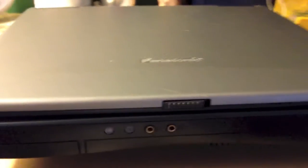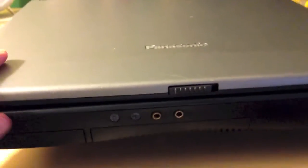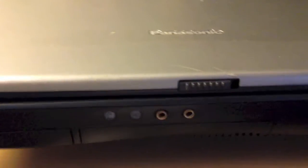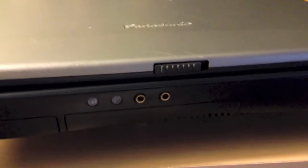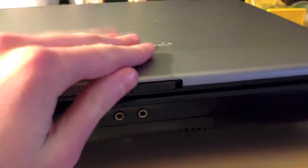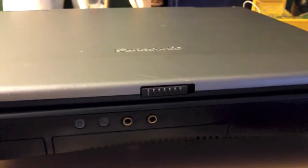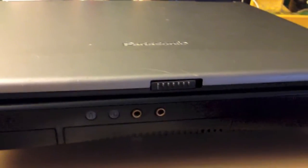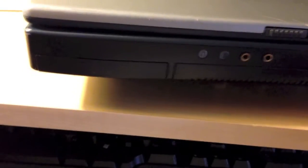This is a Panasonic Toughbook CF-48 Laptop. I got this laptop for free from a friend who actually had two of them. He only had one charger, so I got this one with no charger.